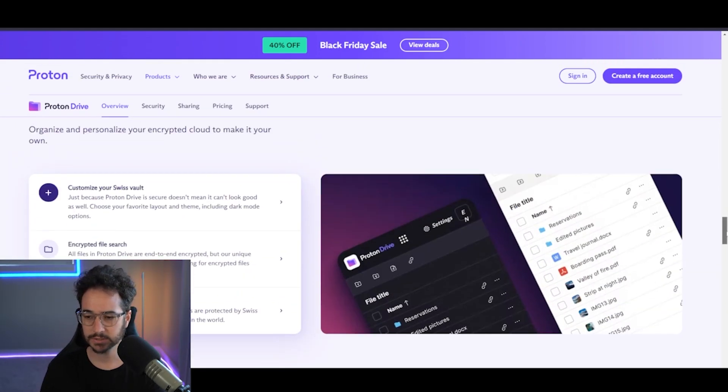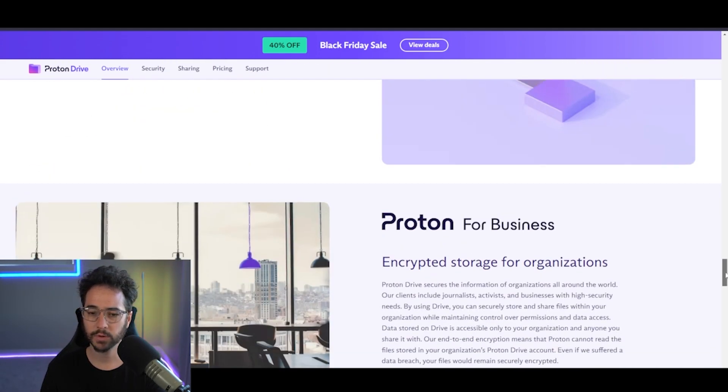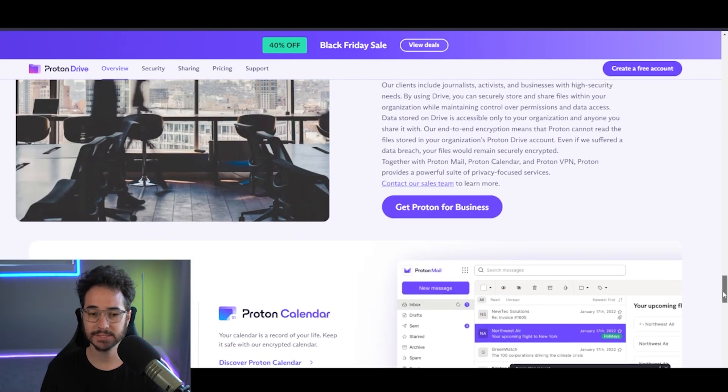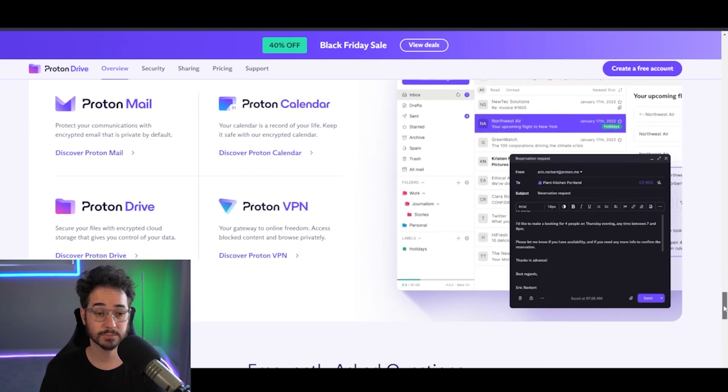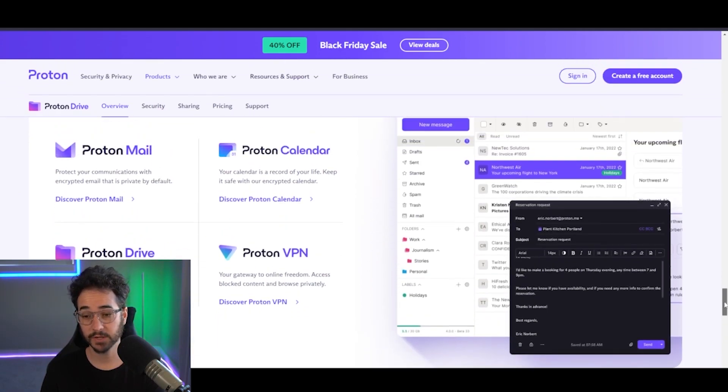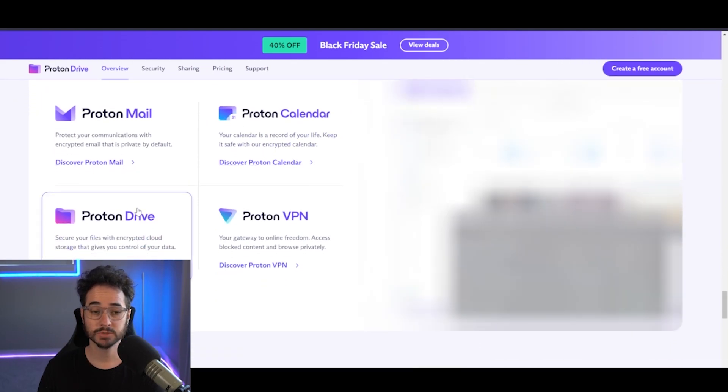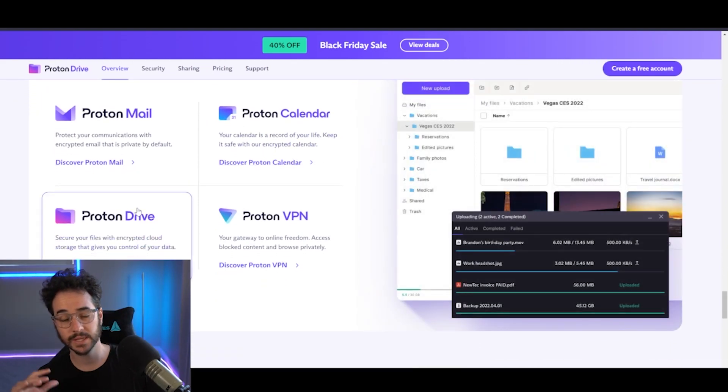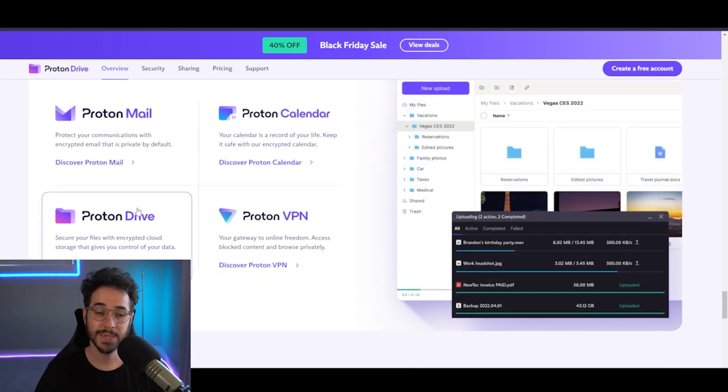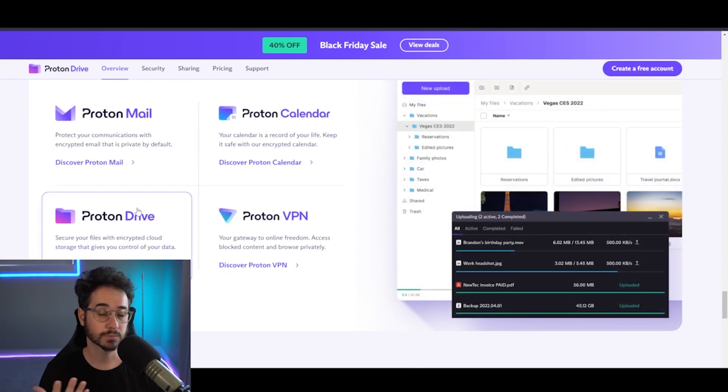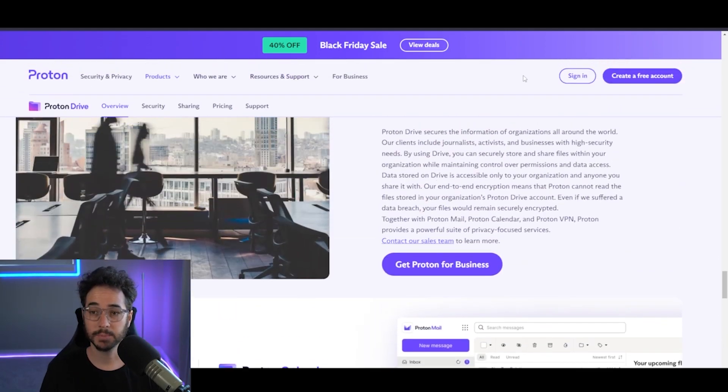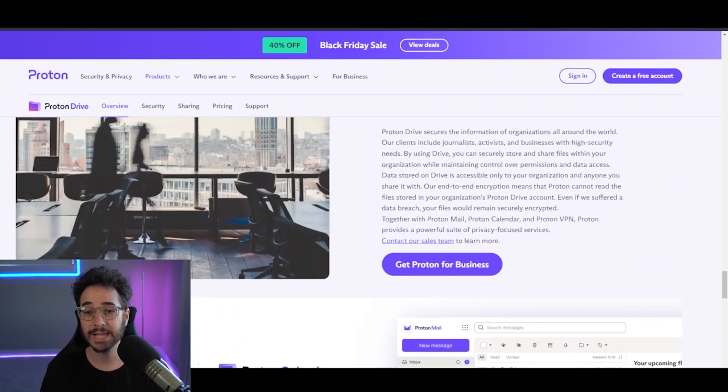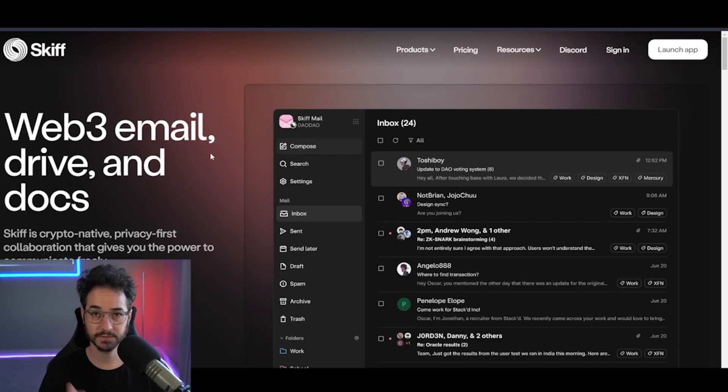But if you're looking for kind of a suite of services, Proton isn't the worst one to go for. Now, it is a bit pricey, but they do have free plans. It's pricey to upgrade, but free plans are available. This is kind of what the mail looks like. So if you're looking for something that gives you mail and stuff like that as well, not a bad choice, and it's pretty popular. But I do think I honestly prefer Skiff.